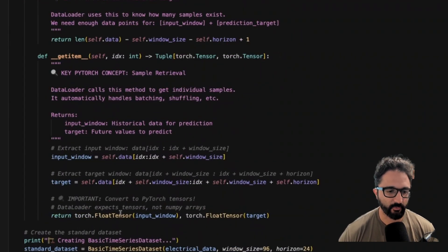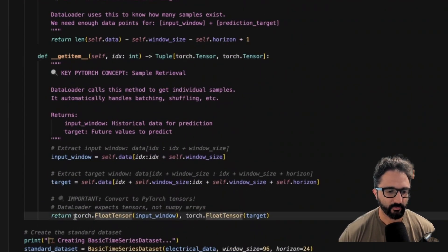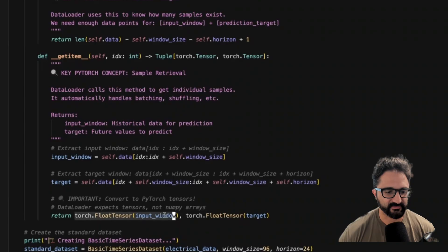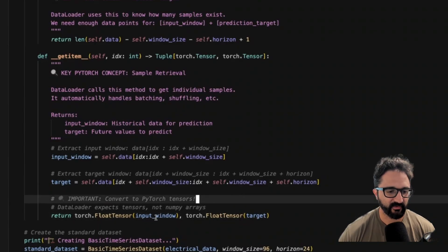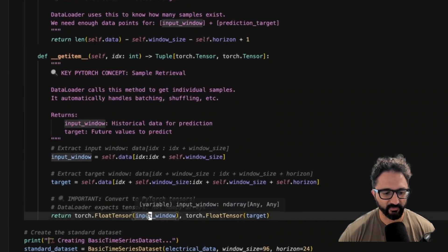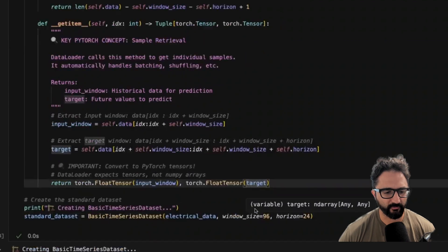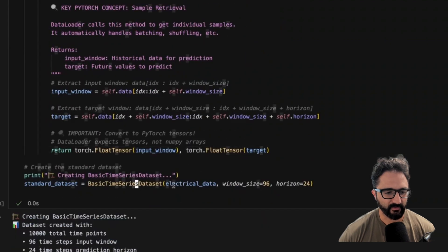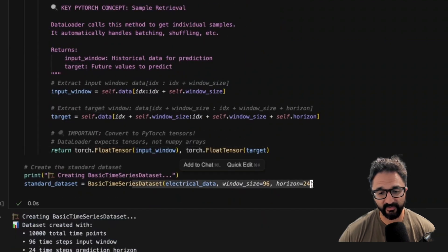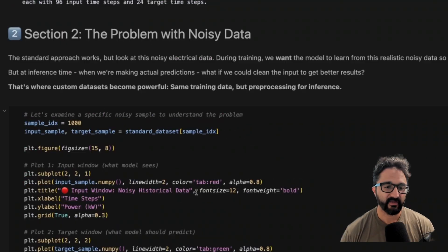When we return from get item, we're returning this input window and our target. And again, this would be an array of 96 time steps and this is 24, but we can configure that however.